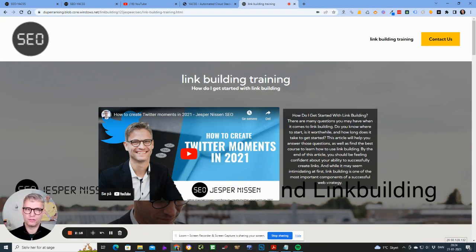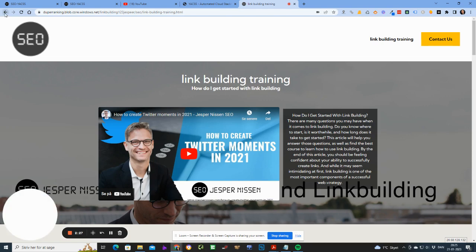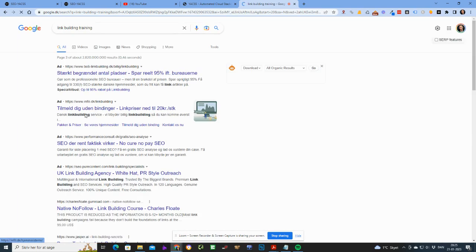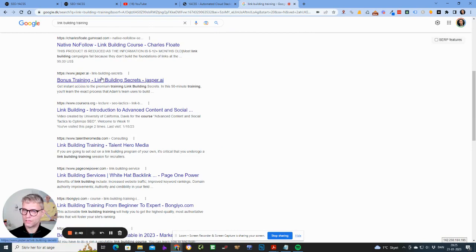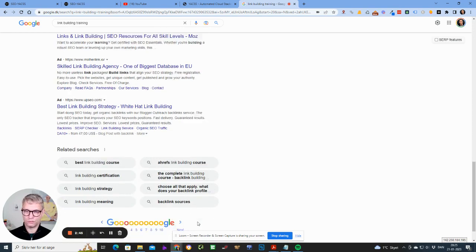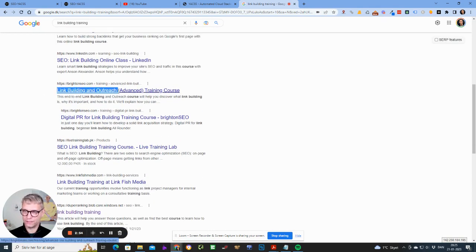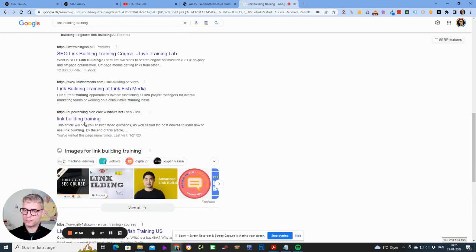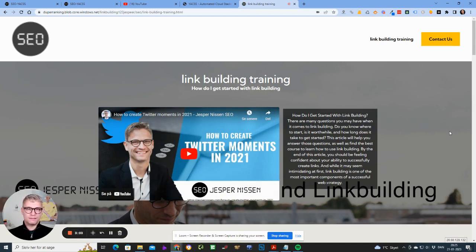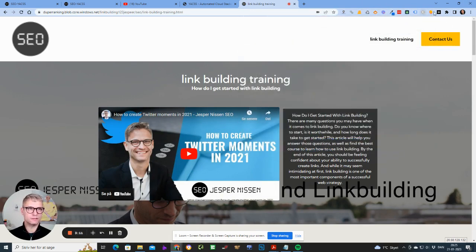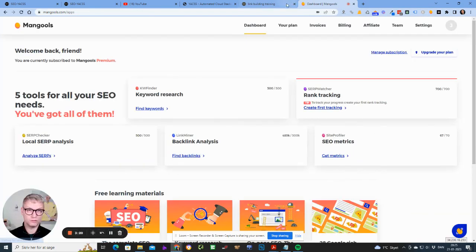'Link building training' is a search term with a lot of searches. You can see competitors like Brighton SEO, Link Fish Media, Charles Float, Jasper, Coursera, Dixon Jones all on page one. The reason my page is ranking is because it has power from the mother domain. I'm using Majestic — my favorite tool — and it keeps asking me to sign in, which is annoying, but let me check the metrics.